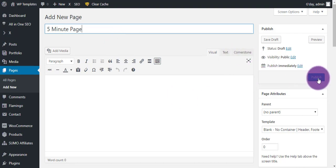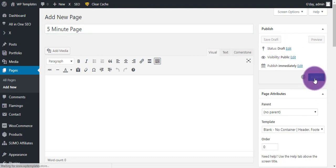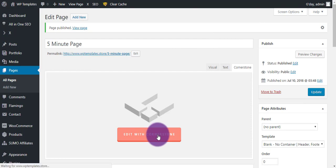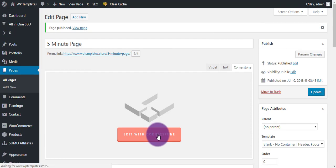Create a title like About or Services, whatever, and then we want to go click on Publish. Okay, now that's published, we just want to click Cornerstone and edit with Cornerstone.